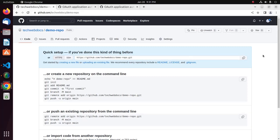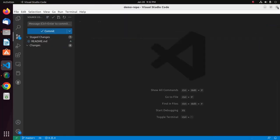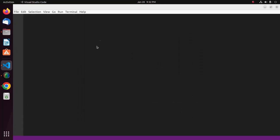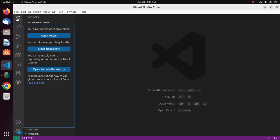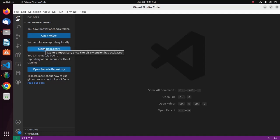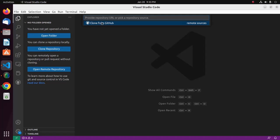Now I'm going to clone an existing repository from Visual Studio Code. We can clone a repository from GitHub using the Visual Studio Code Explorer. Click on the Explorer icon and then select the Clone a Repository option. You can clone a repository locally — click here and then select Clone from GitHub.